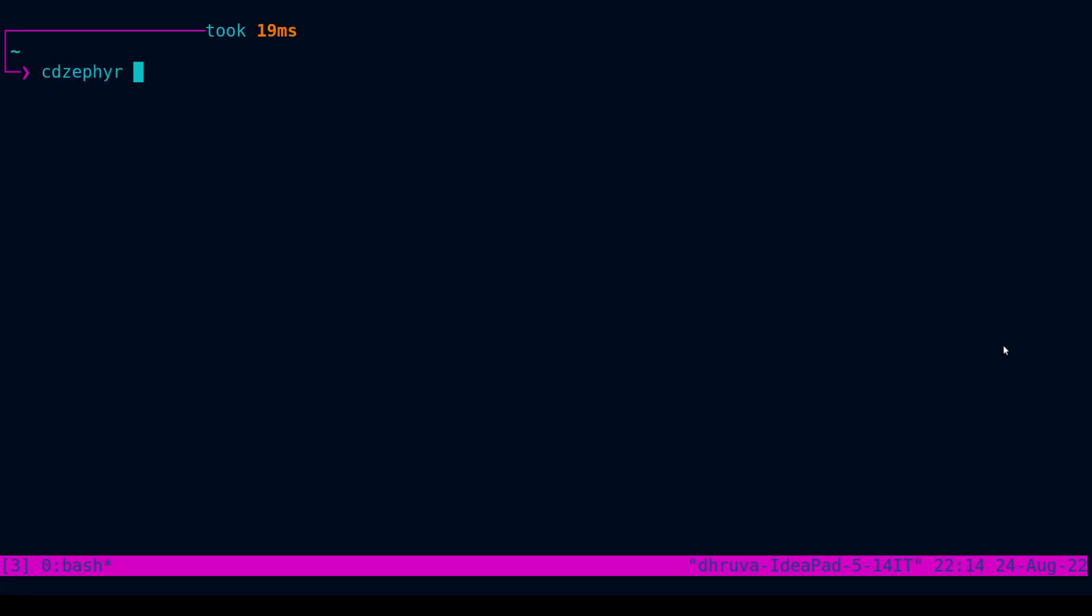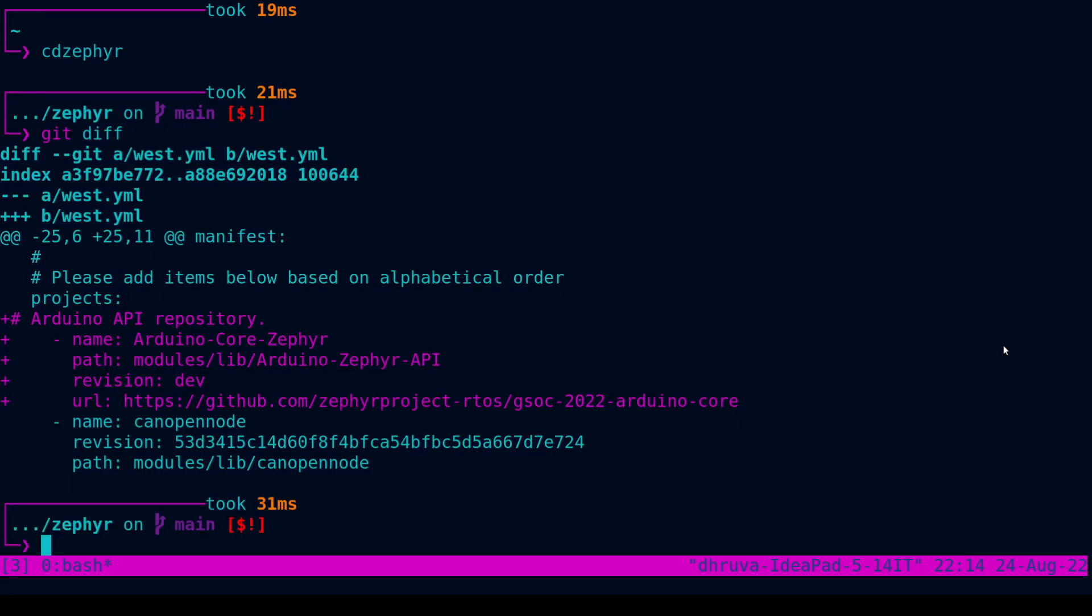I'm quickly going to navigate into my Zephyr directory. Here are the changes that I have made to the west.yaml file. After doing these changes, you have to do a west update.